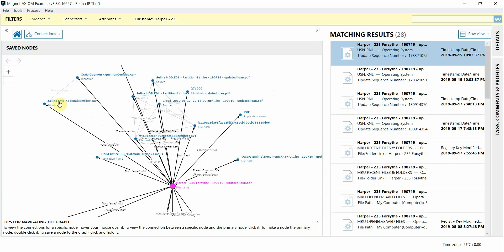So you can see that Axiom Cyber has many features that can help jumpstart your investigation, in this case a fraud examination, such as acquiring Office 365 data, using Magnet AI, and building connections across your evidence sources. We hope you check out Axiom Cyber today. Thanks for watching.